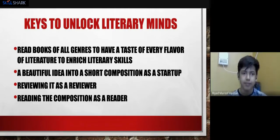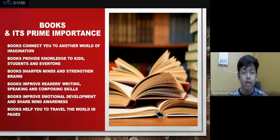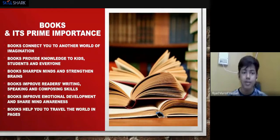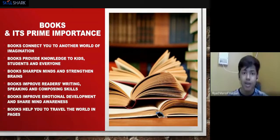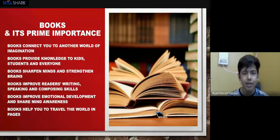Now let's look at books and their prime importance. First: books connect you to another world of imagination. Whenever I visualize stories, I feel connected to another world where I can see everything — the characters, the world, the climate, the areas. You've read Panchatantra — in those animal stories, you can even see yourself as a lion or a tiger. You can see the world where deer are moving, a river is flowing, and leaves are rustling. It's really wonderful.